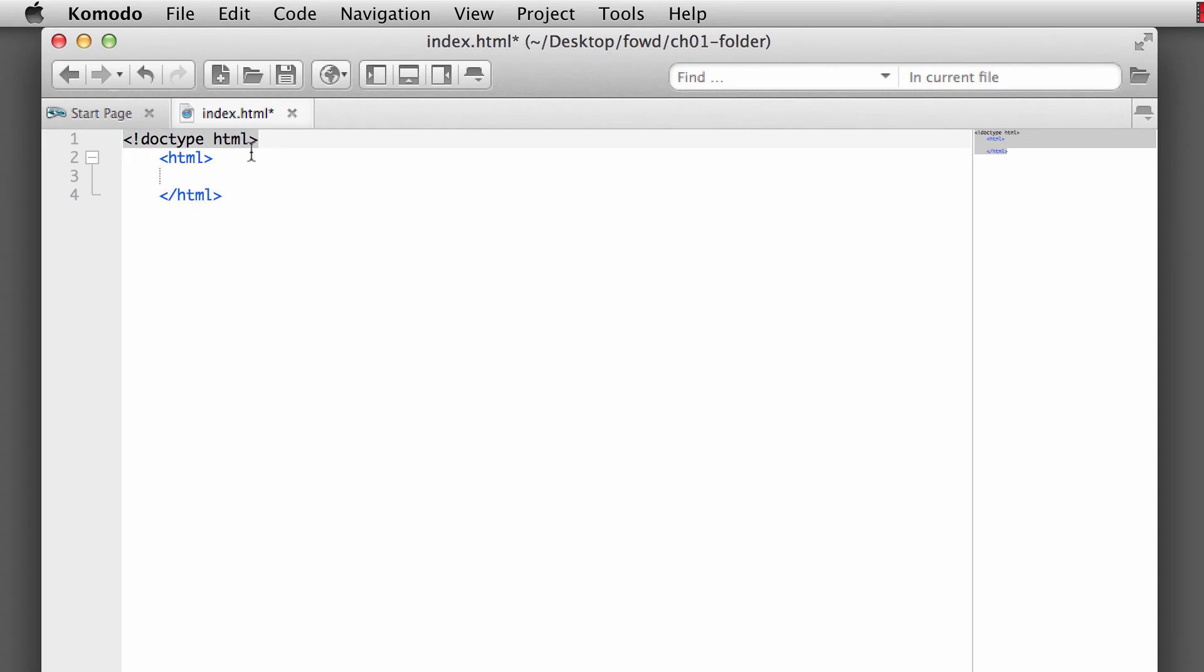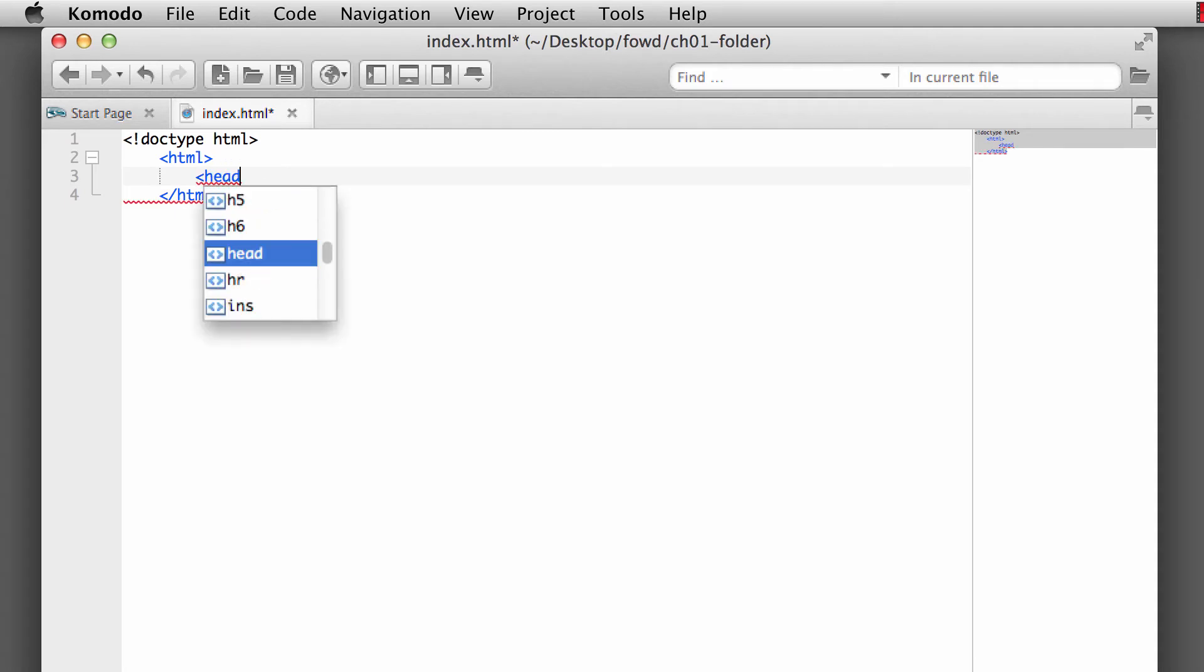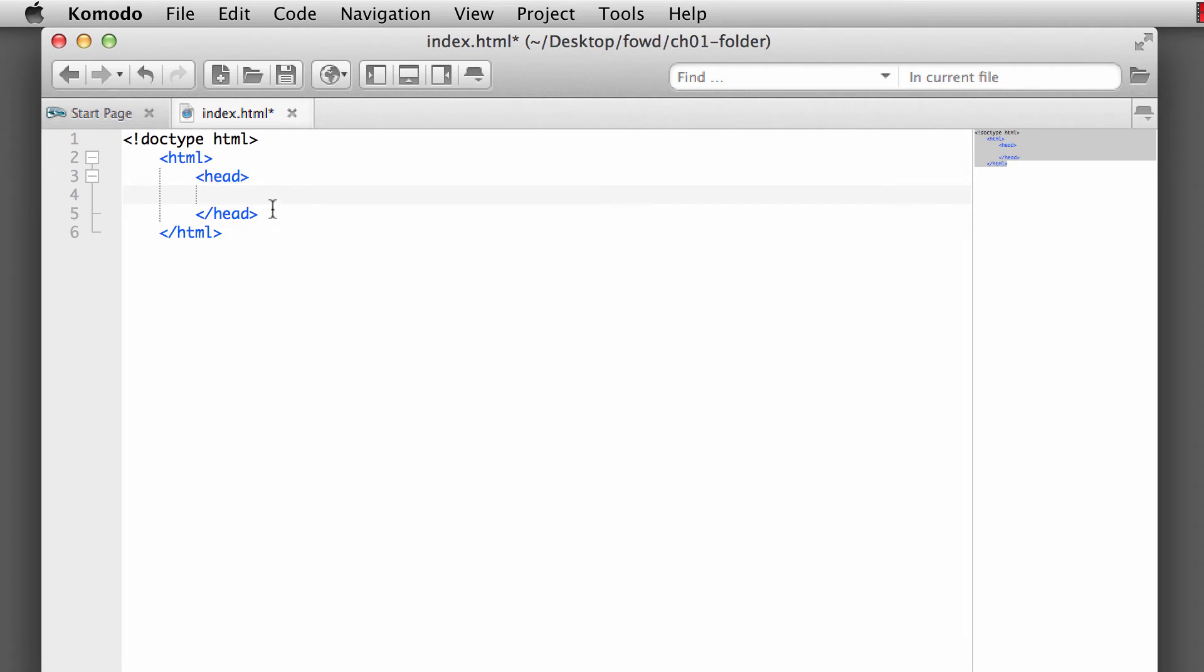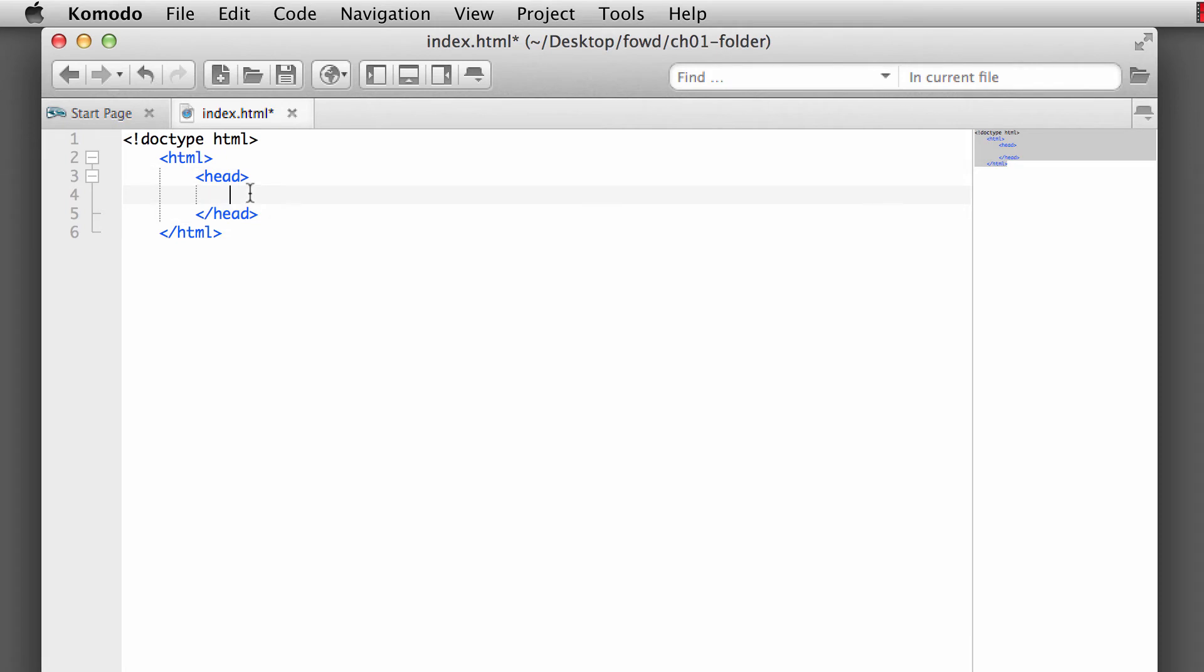Alright, so what do we have within the HTML element? We have the head element. And the cool thing about Komodo is it automatically places in the closing element or the closing tag for us. So we have the head, and the head really kind of allows the browser to know what's going on, what it needs to load, what type of information about the website that there is that more or less people do not see displayed. Now there is one thing in the head element that is displayed in the browser that we'll take a look at, which is the title element. But for the most part, everything else is kind of hidden behind the scenes. Think of this as kind of like the brains of the outfit.